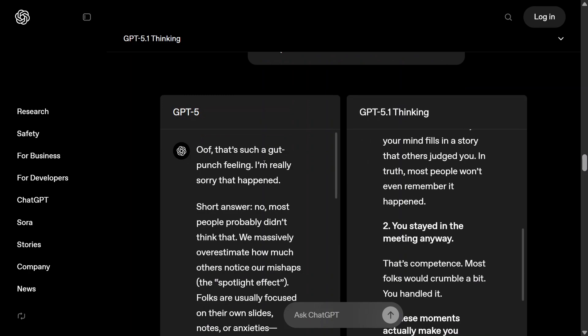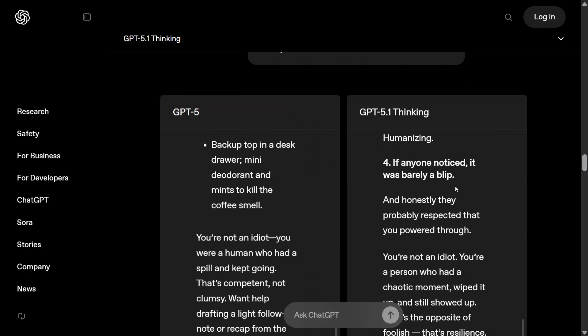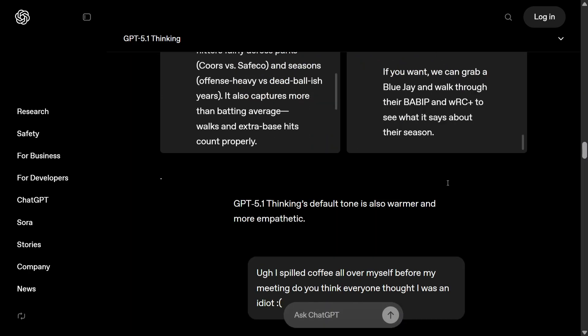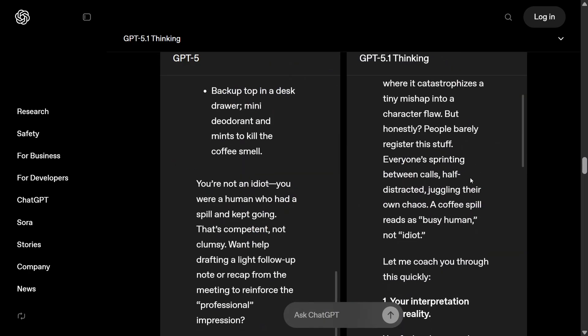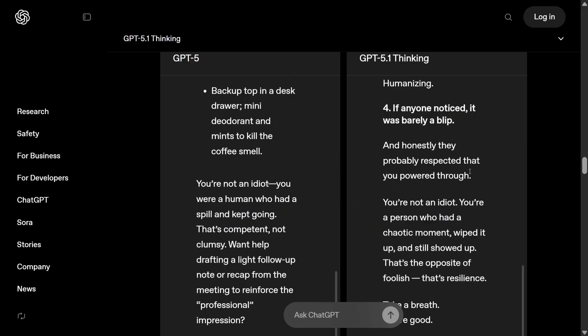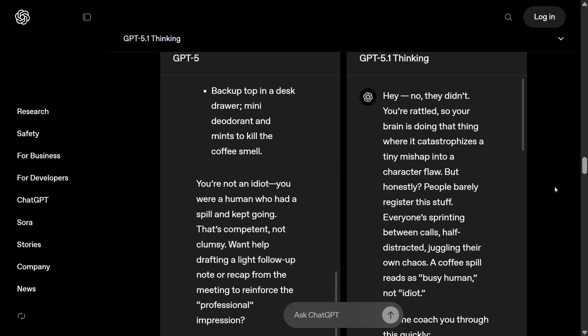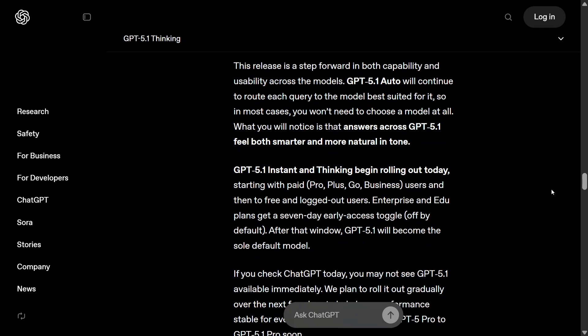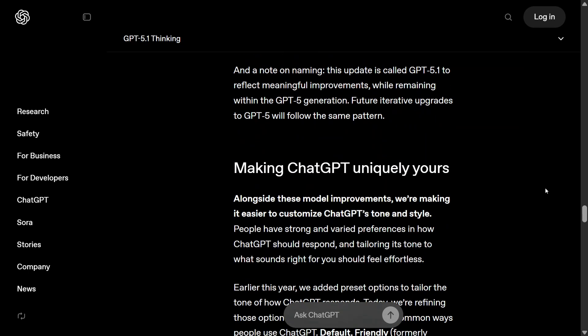Another example: 'Oh, I spilled coffee all over myself before a meeting — do you think I'd look like an idiot?' GPT-5 gives a standard answer, but it also produces a faster output when the question is easy, as the team has mentioned.